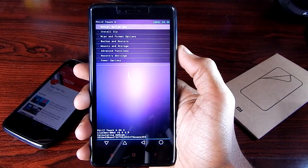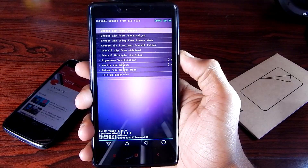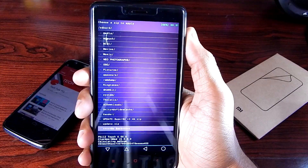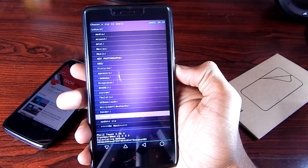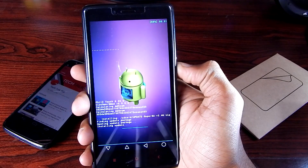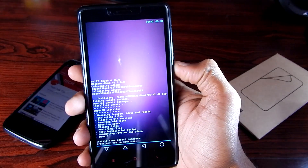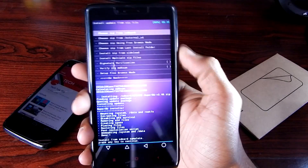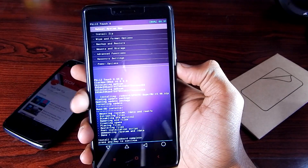As we are booted in recovery mode, go to 'Install Zip', choose 'Zip from SD Card', navigate to the file we downloaded, select it, say yes, and it will install SuperSU. As you can see it is done — go back and reboot system now.